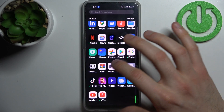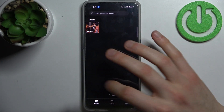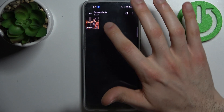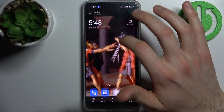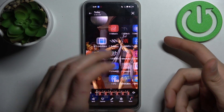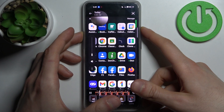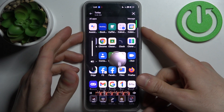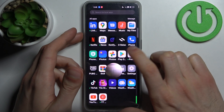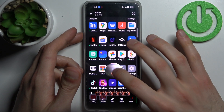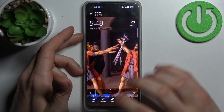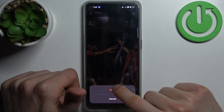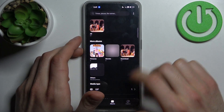Your recording will be saved to the gallery, in the screenshots or videos album. From there, you can share, edit, or delete your recording.